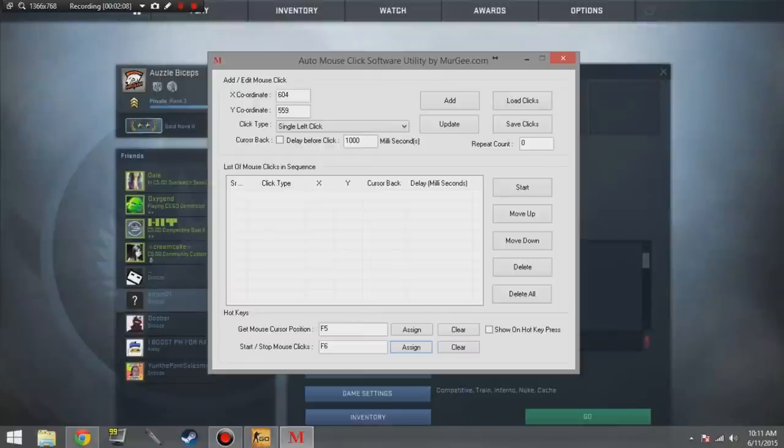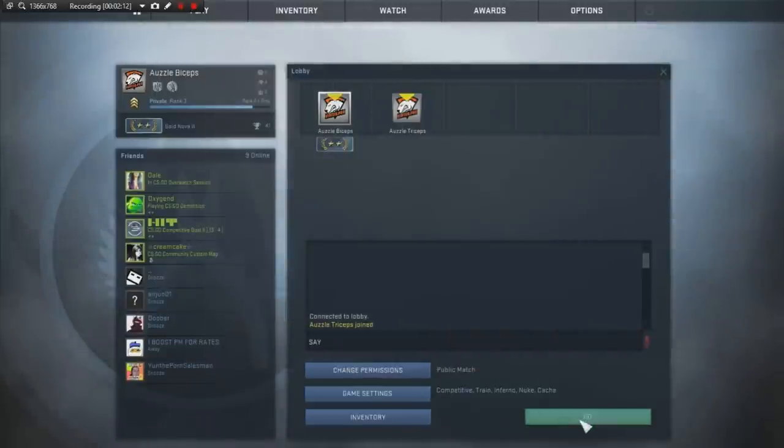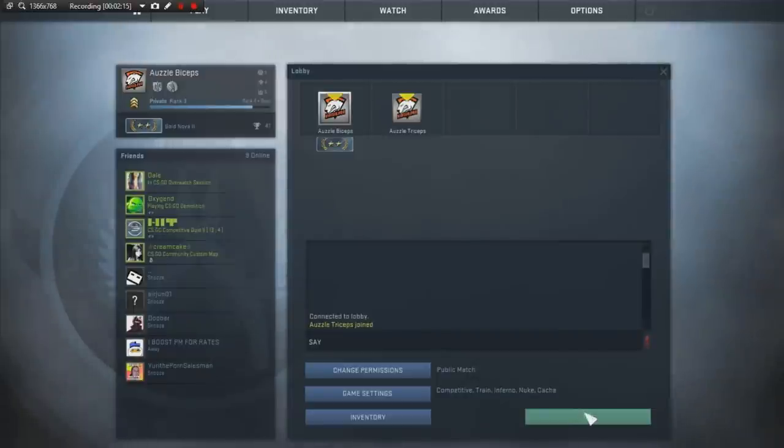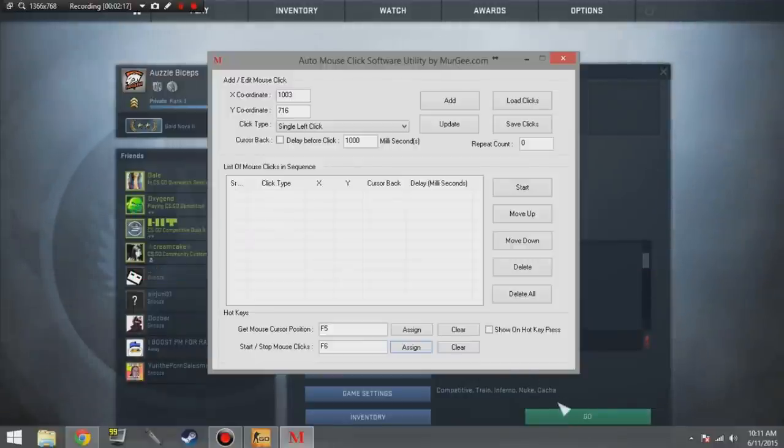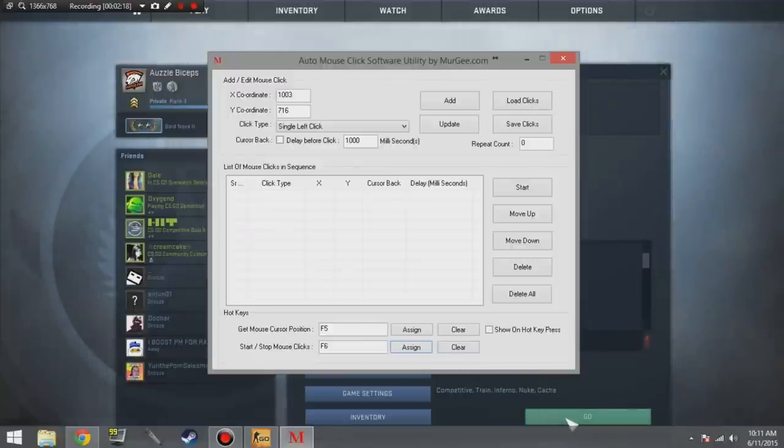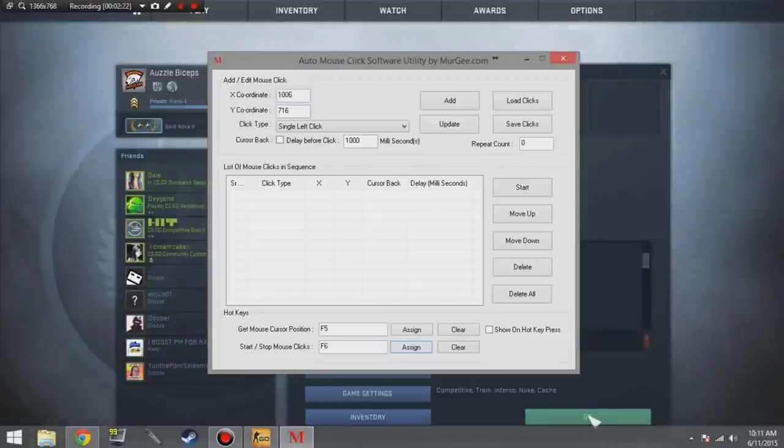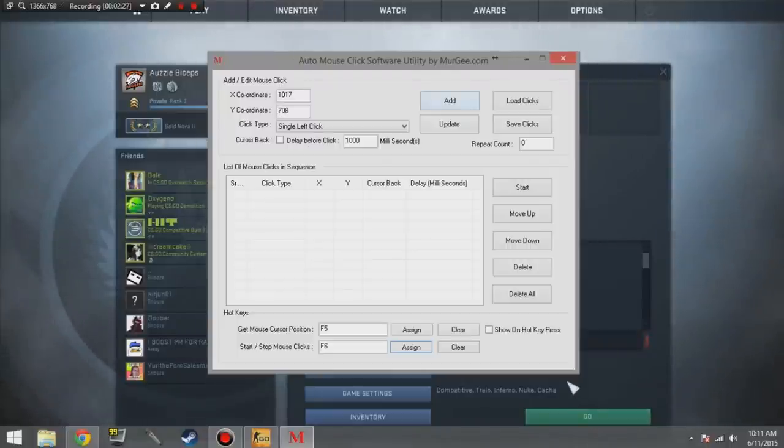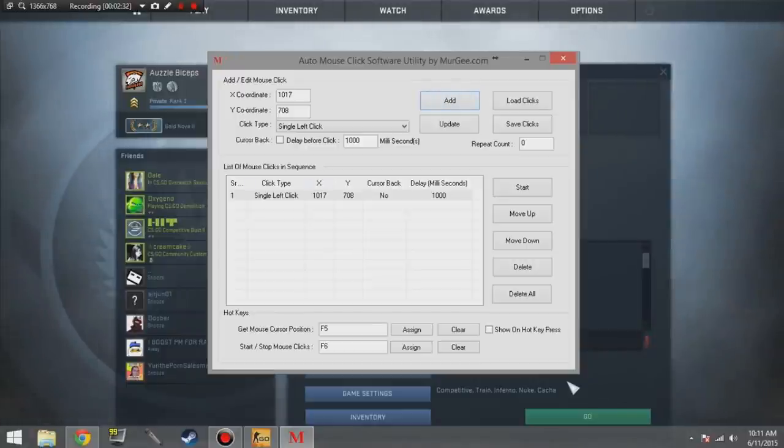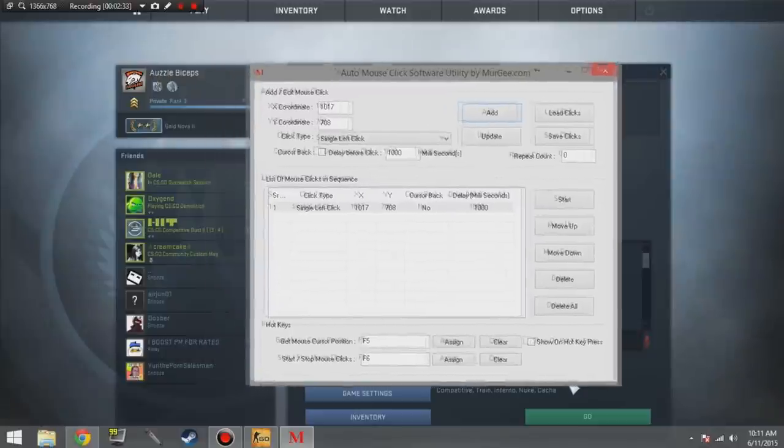From here what you need to do is open up your Counter-Strike and the application at the same time. Now what you want to do is you want to put your mouse over the GO button. This is if you're party host, if you are hosting a lobby you need to set two bindings: one to search for the game and one to accept. So put your mouse cursor on the GO button and press the get mouse cursor position hotkey.